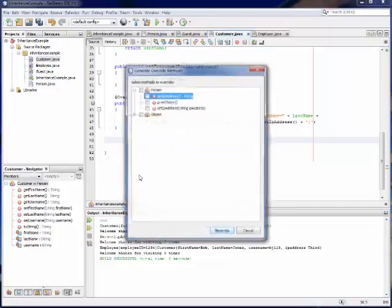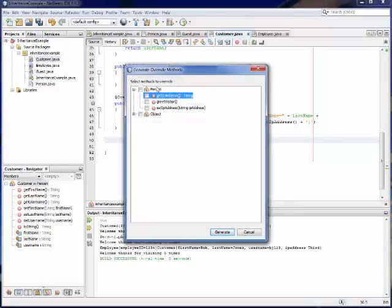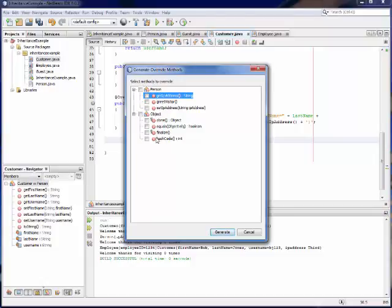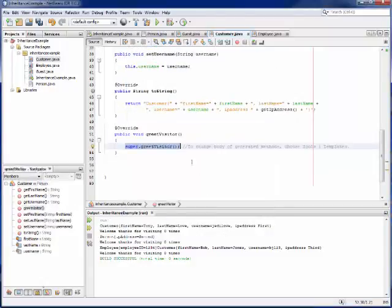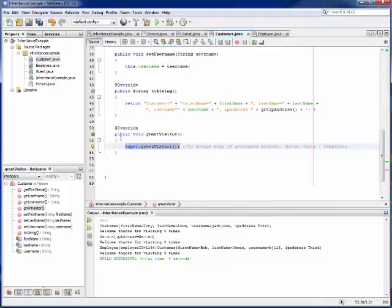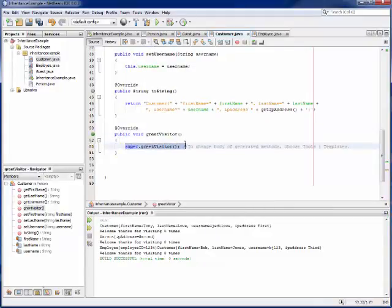And now notice there's a override method option inside of here. So when I click on override method, it's going to go up and show me all of my superclasses. So you can see object, person. It shows me everything inside of there. And I can change the behavior of whichever ones I want to, such as greet visitor. And I can say generate. And now it gave me the method greet visitor, and by default it says super.greetvisitor.